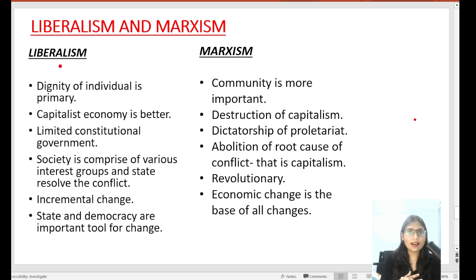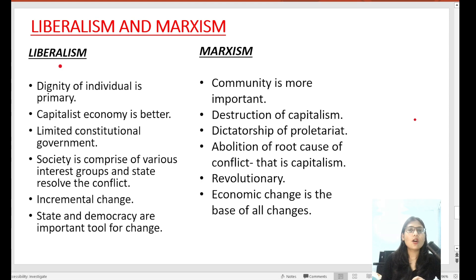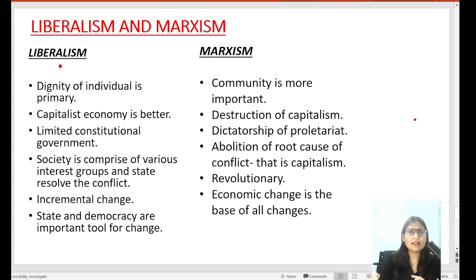Hi everyone, this is Deepika. I hope that you will all be really good. One more time, we will discuss a basic difference between liberalism and Marxism.